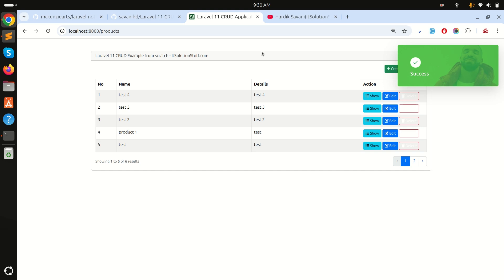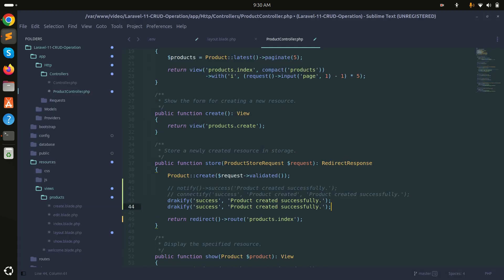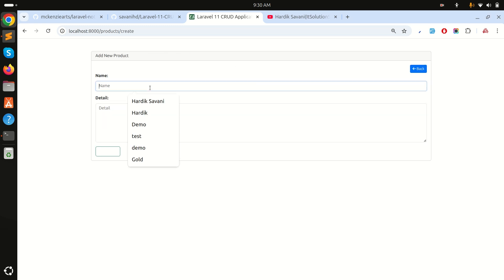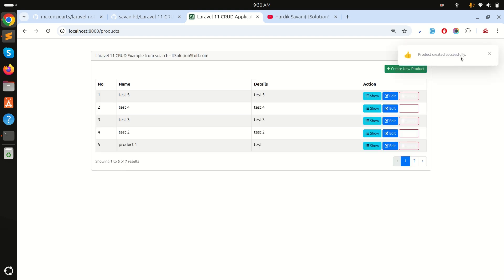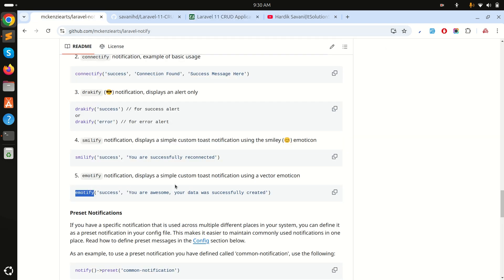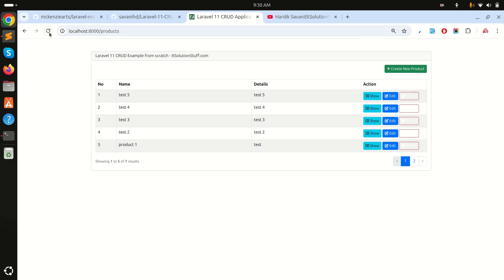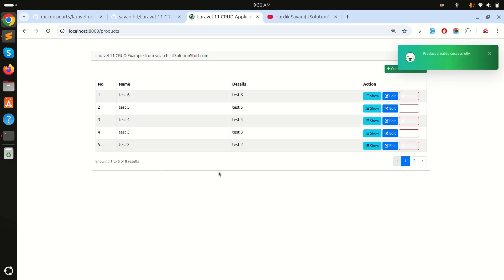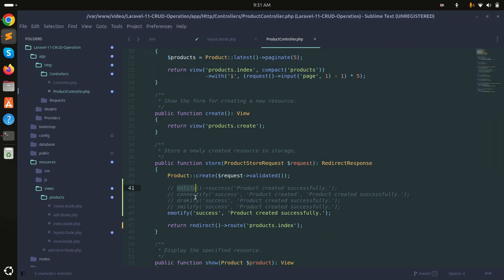Now let me try the smiley5 theme — copy, paste, save, refresh. Creating 'test five' shows a notification with a thumbs-up icon saying 'Product created successfully'. Then the emoji5 theme: creating 'test six' shows a beautiful notification with a face/eye emoji. You can use whichever style you prefer.